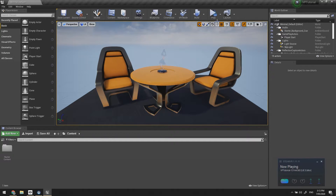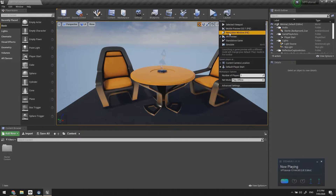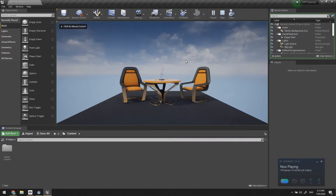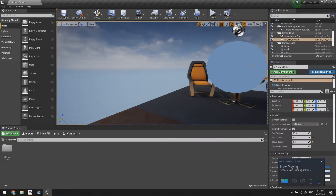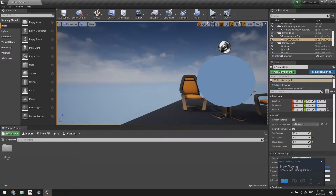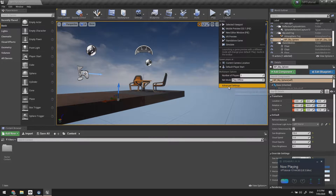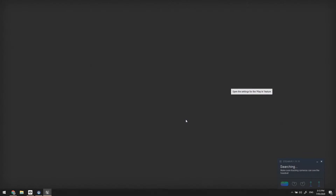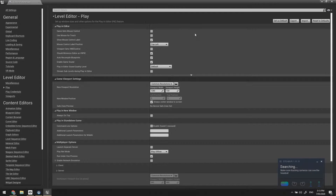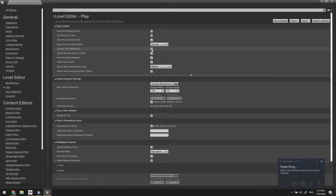The next thing we want to do is enable VR controls inside the editor so we don't have to play in VR to use it. This one's quite simple — we just need to go to the little dropdown beside the play button, and under Advanced Settings at the top, tick 'Viewport gets HMD control' and that's done.